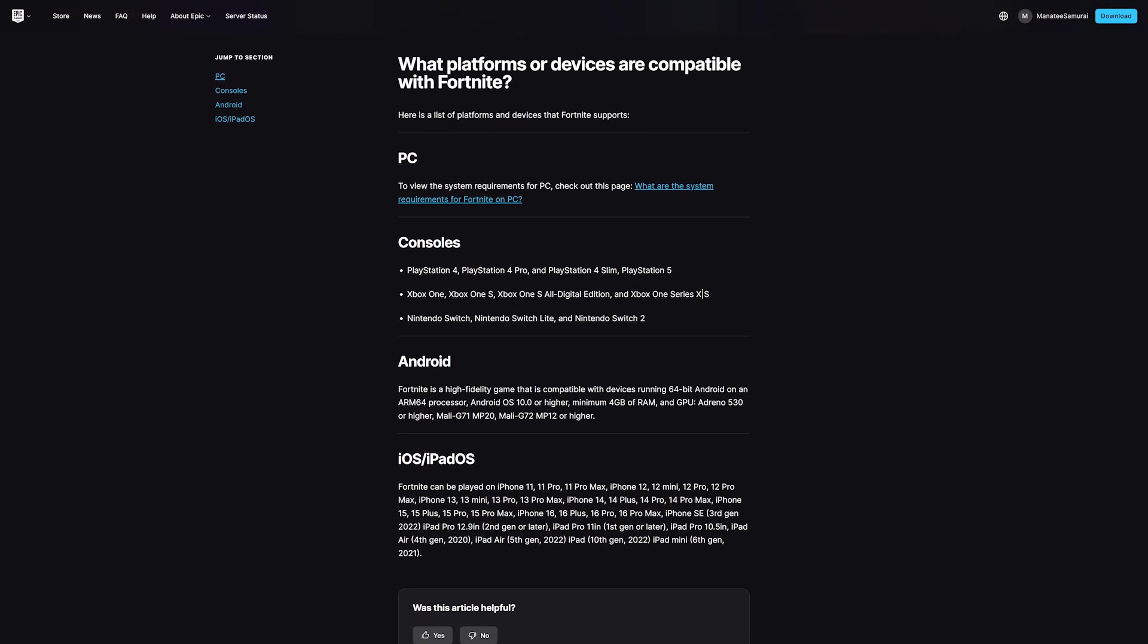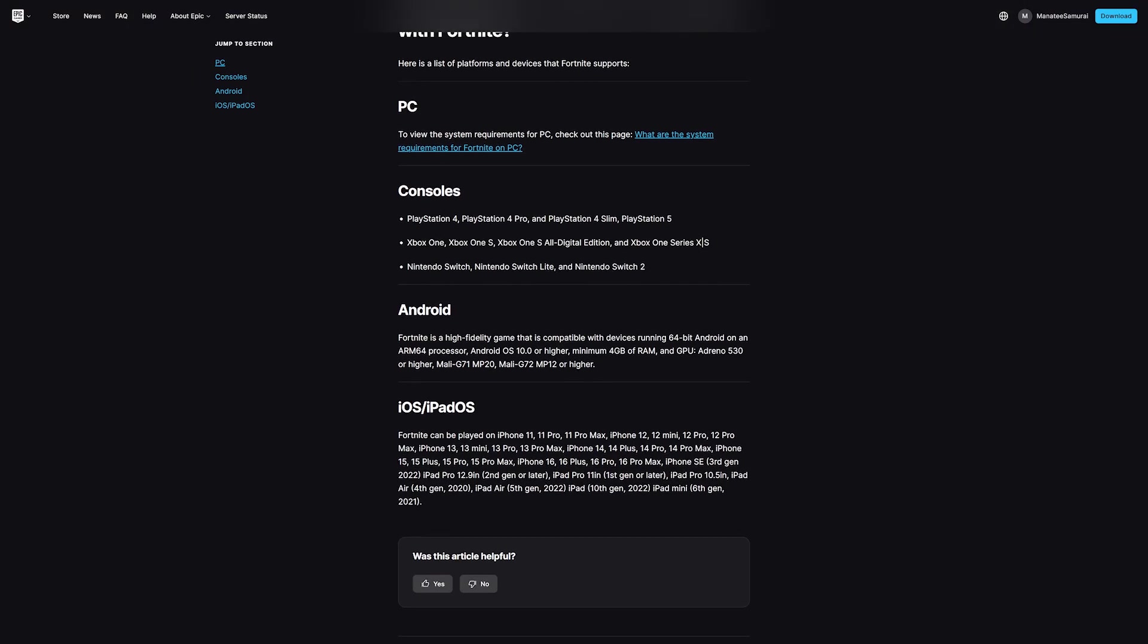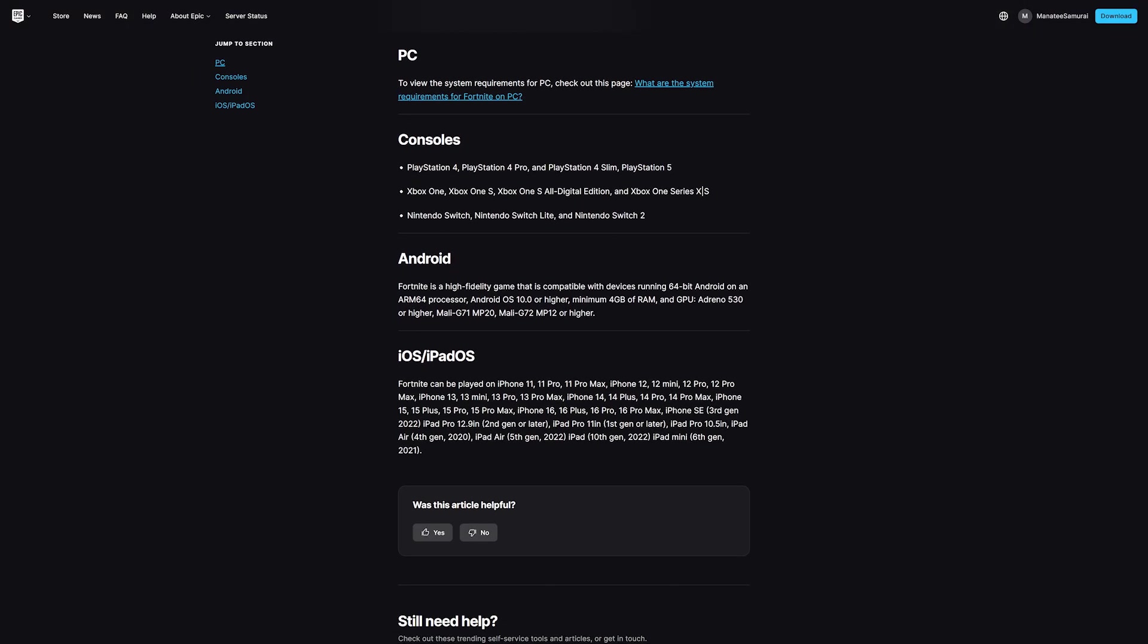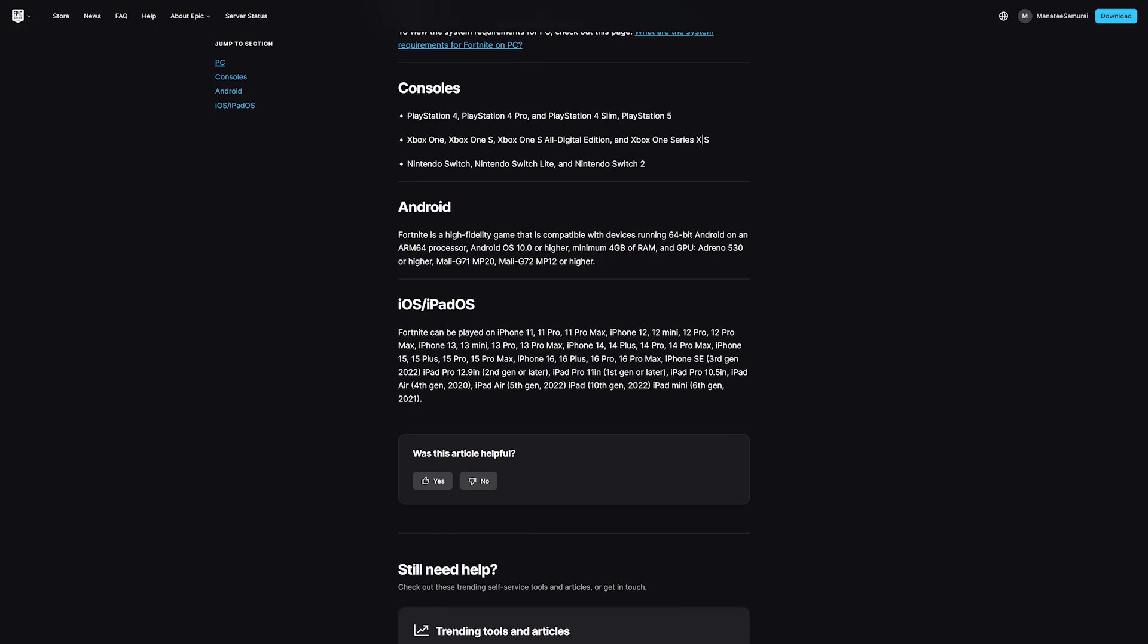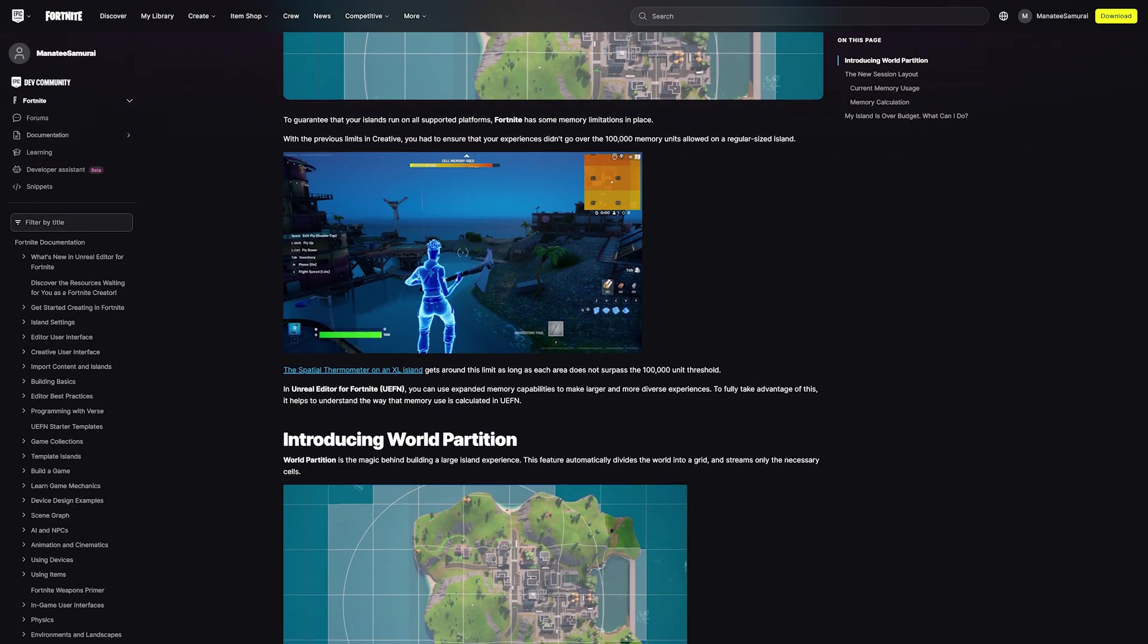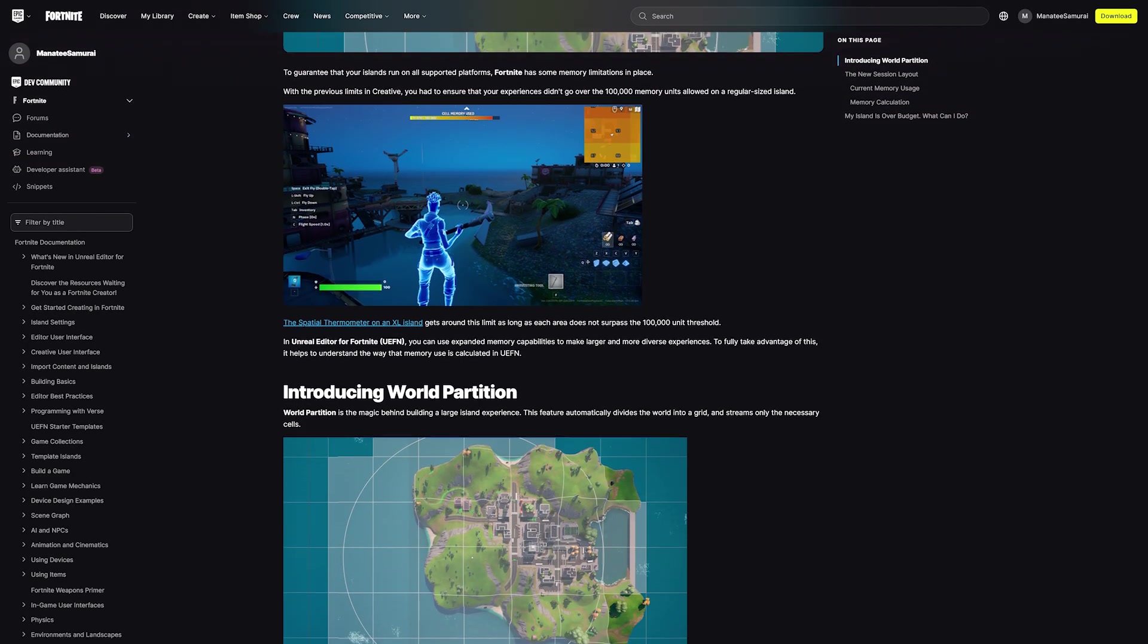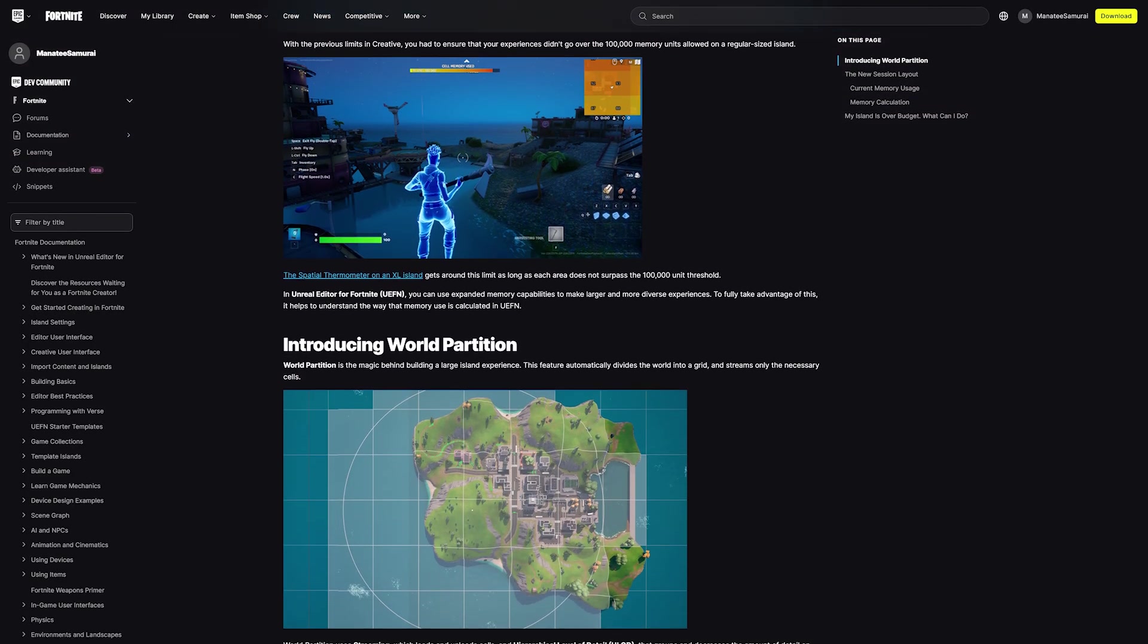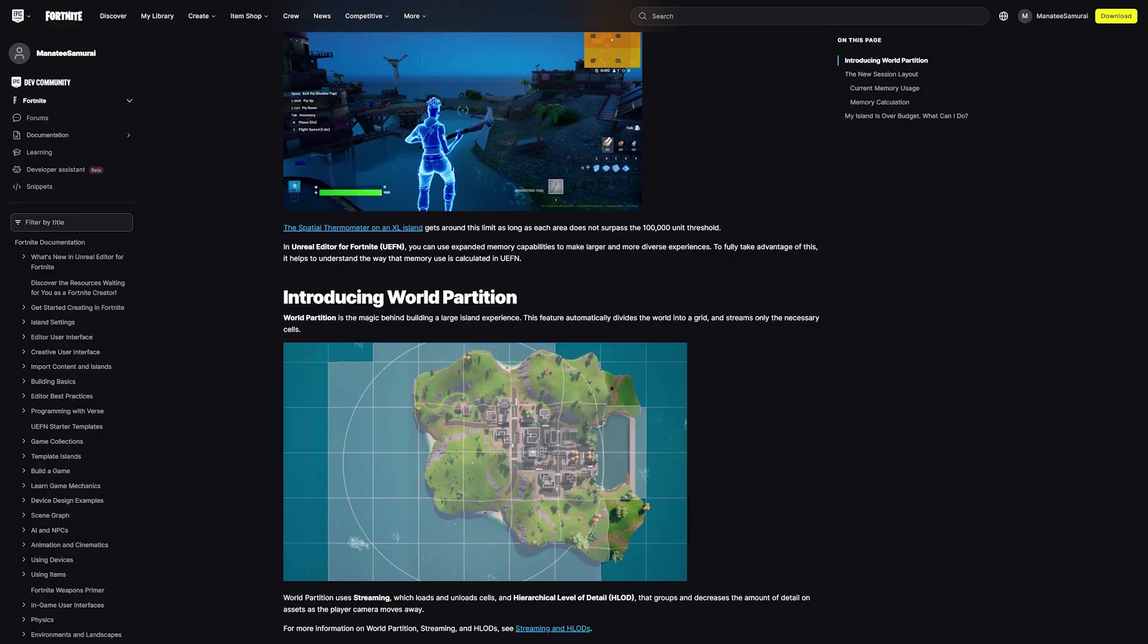Because Fortnite is available to play on so many different platforms, the memory calculation test ensures that your project will run smoothly on all devices.